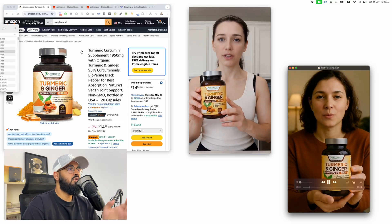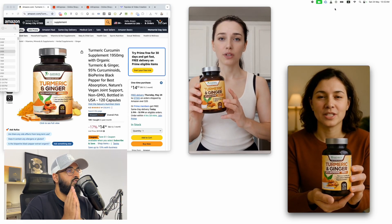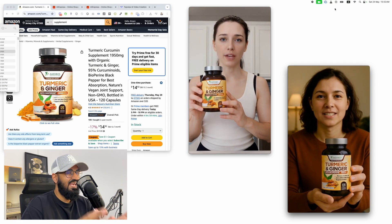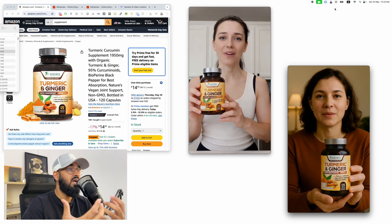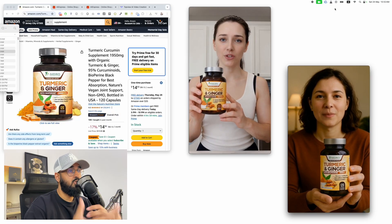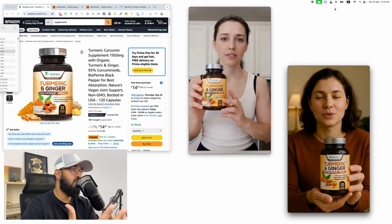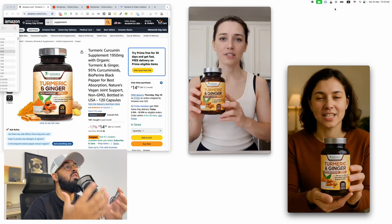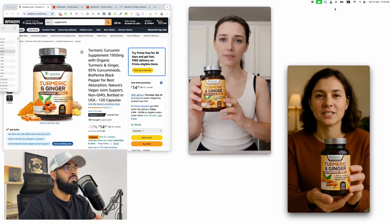Hey guys, in today's video I'm going to show you how to create ultra-realistic AI avatars talking about your products, moving them, and make it look like real influencer videos.